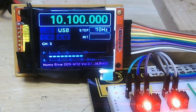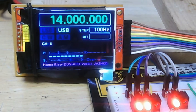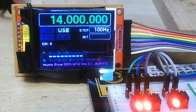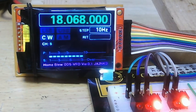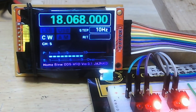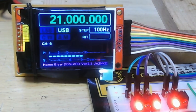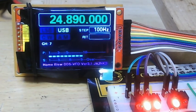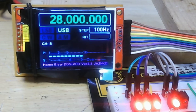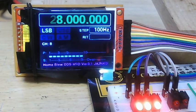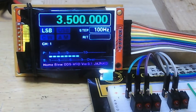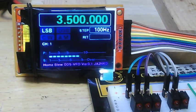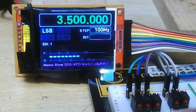10 MHz, second bit on. 14 MHz, first and second bit on. 18 MHz, third bit on. 21, 24, 28, and return 3.5 MHz, all off.